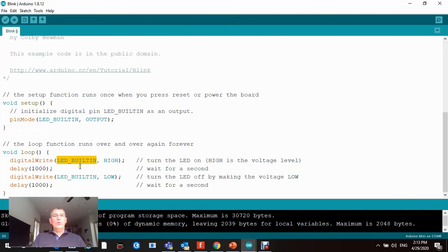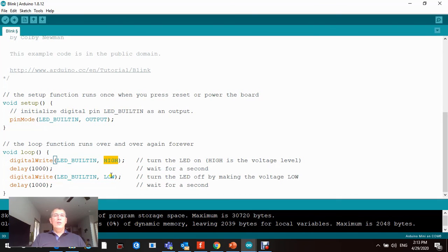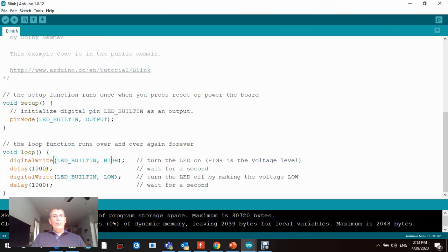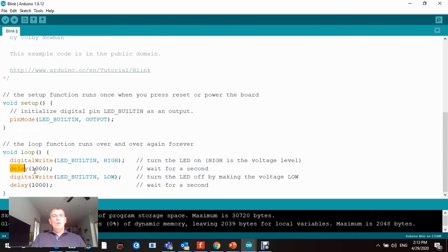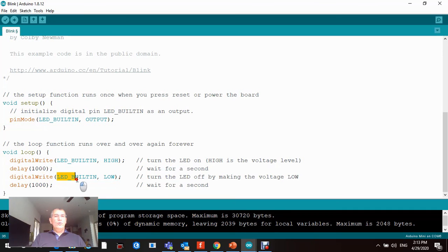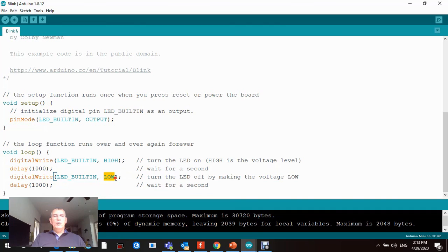digitalWrite to basically drive pin number 13, which is LED_BUILTIN HIGH. That's the boolean algebra, either one or zero, sometimes high and low. So five volts will be driving this LED for a delay function. This is another function that's being used for one thousand milliseconds.